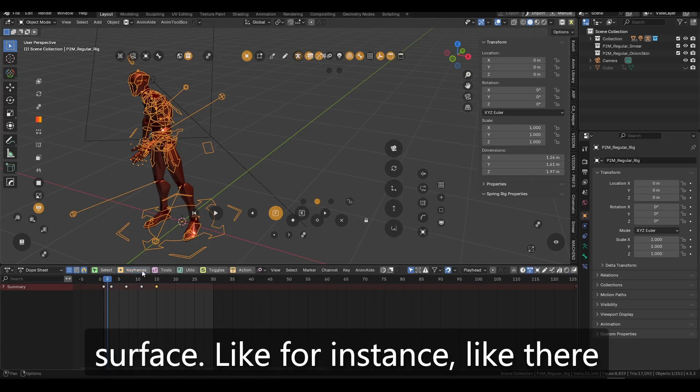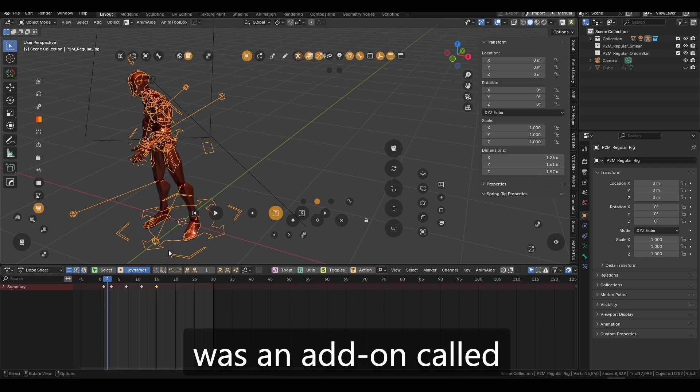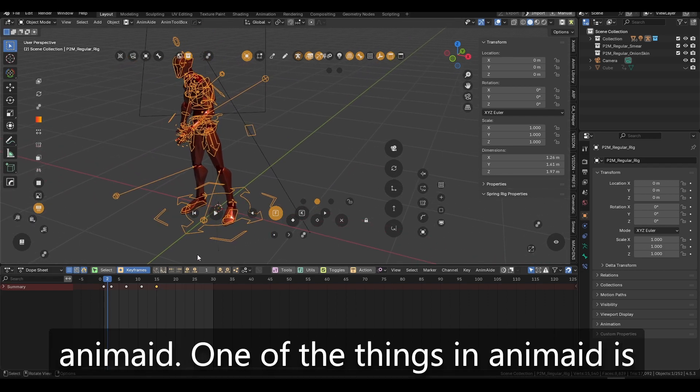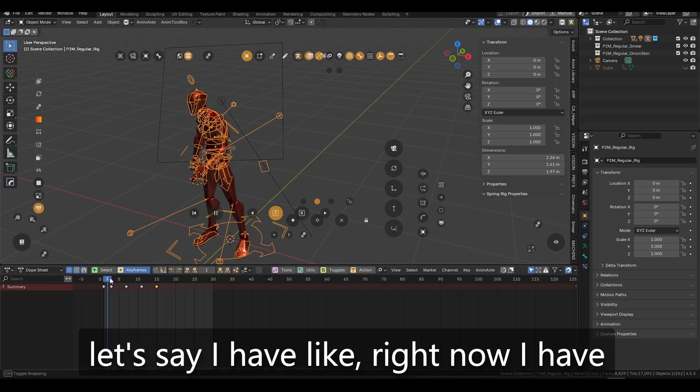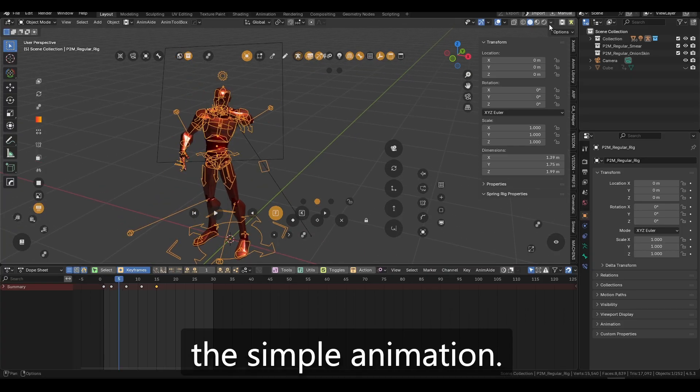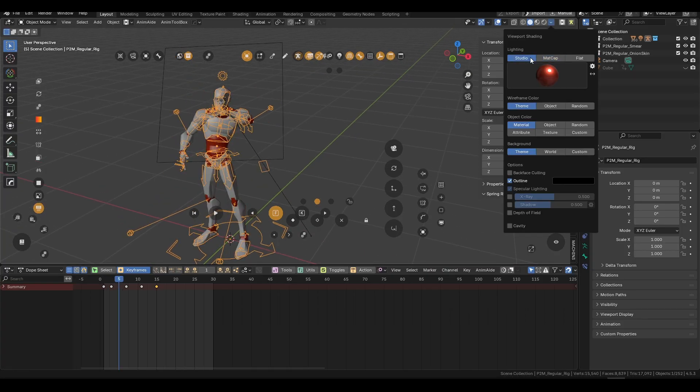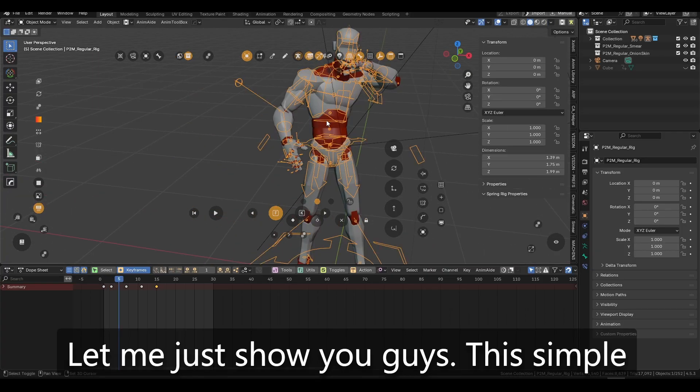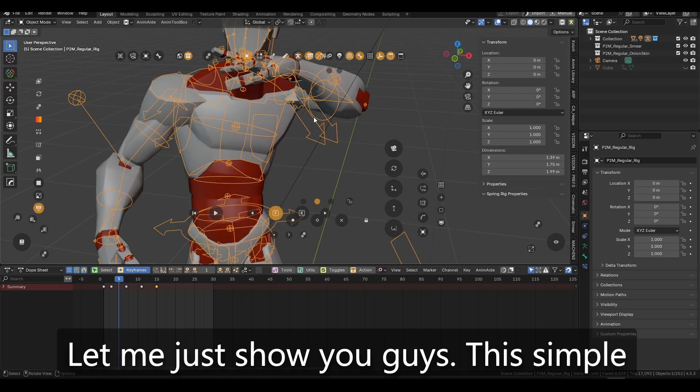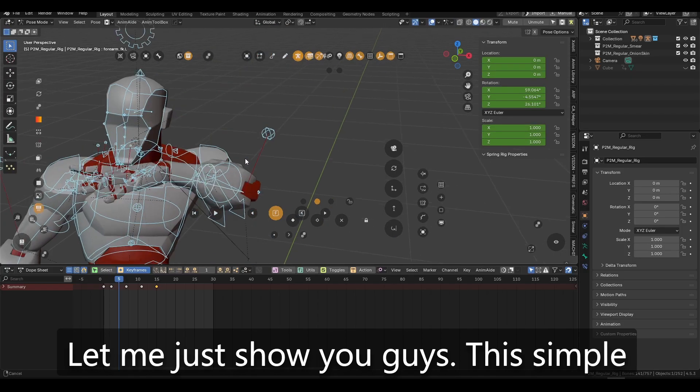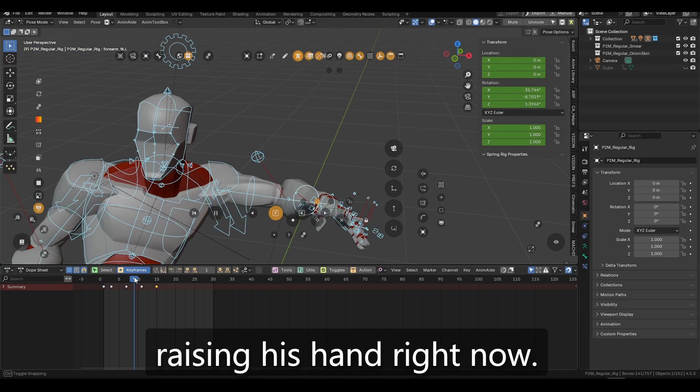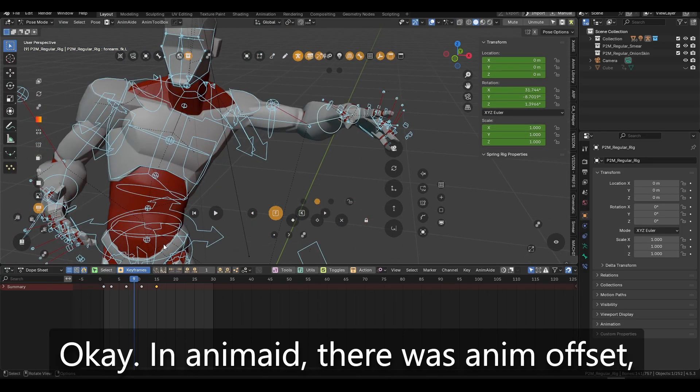Like for instance, like there was an add-on called AnimAid. One of the things in AnimAid is let's say I have like, I right now I have the simple animation. Let me just show you guys the simple animation. He's just like raising his hand right now. Okay.